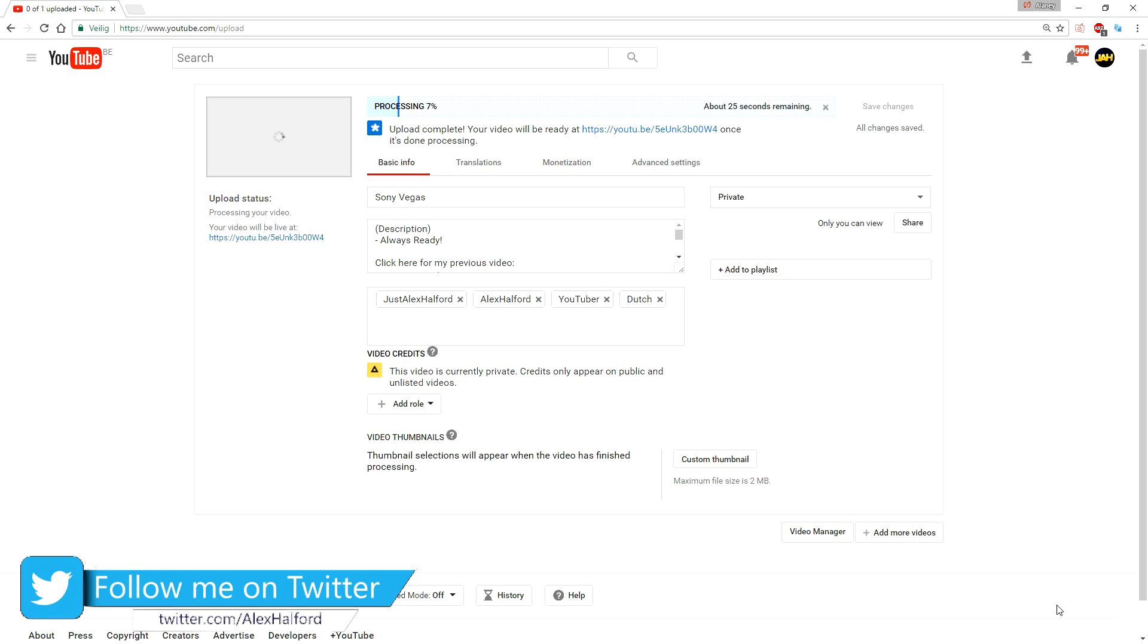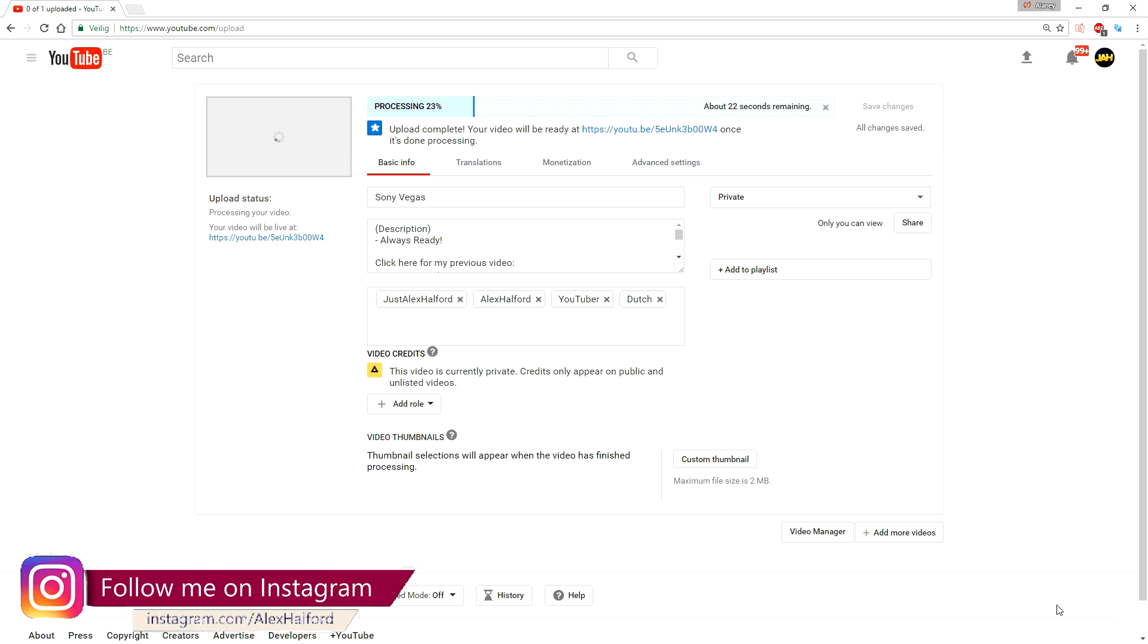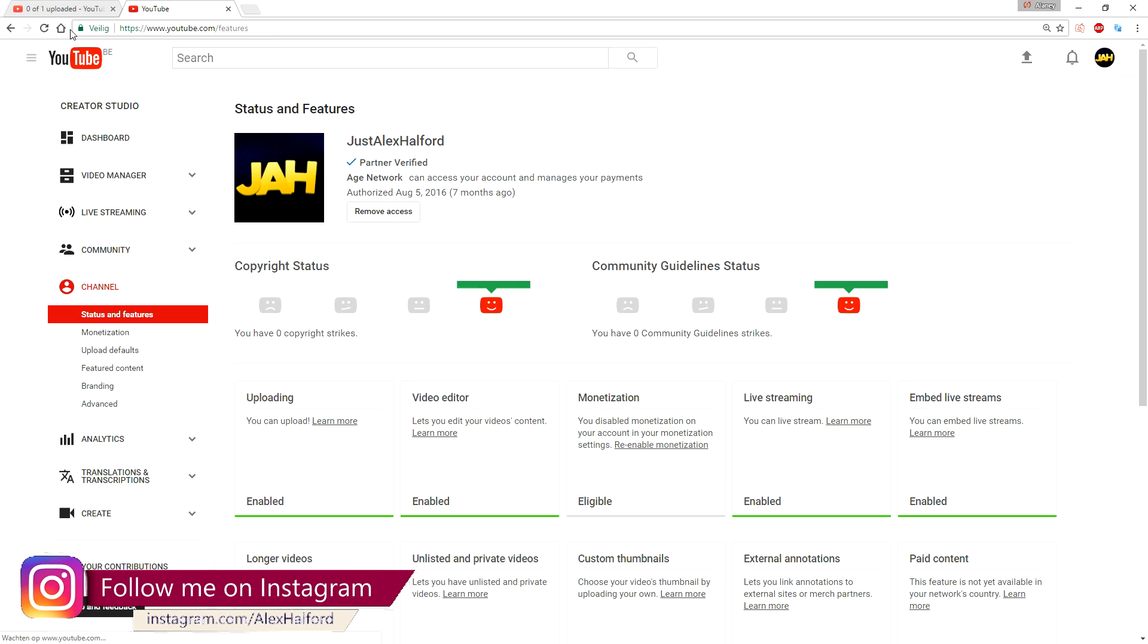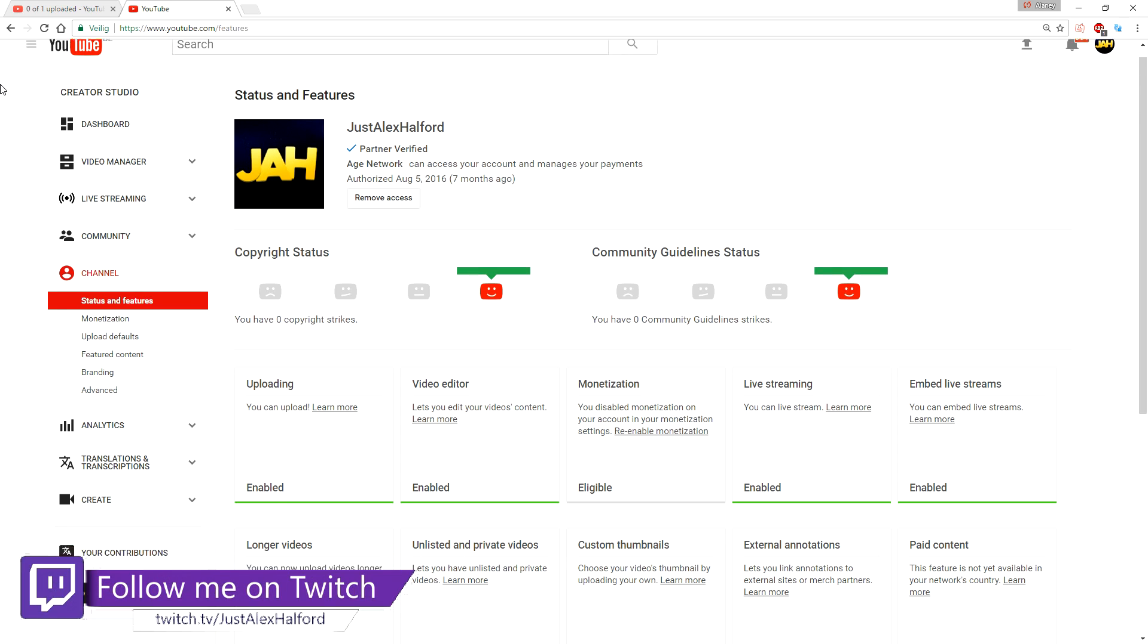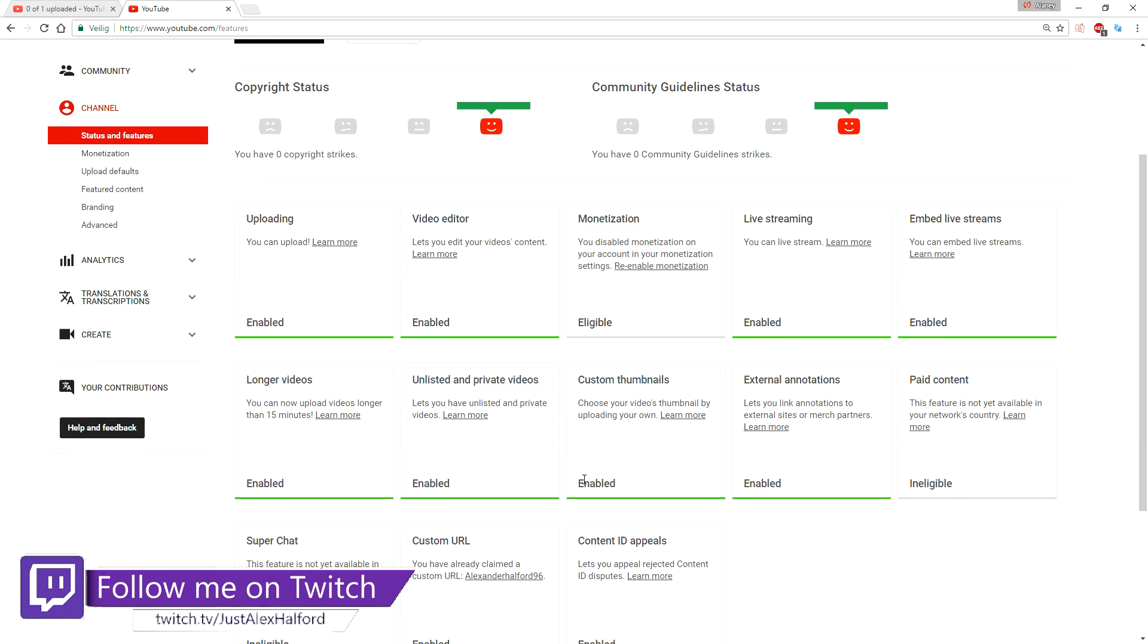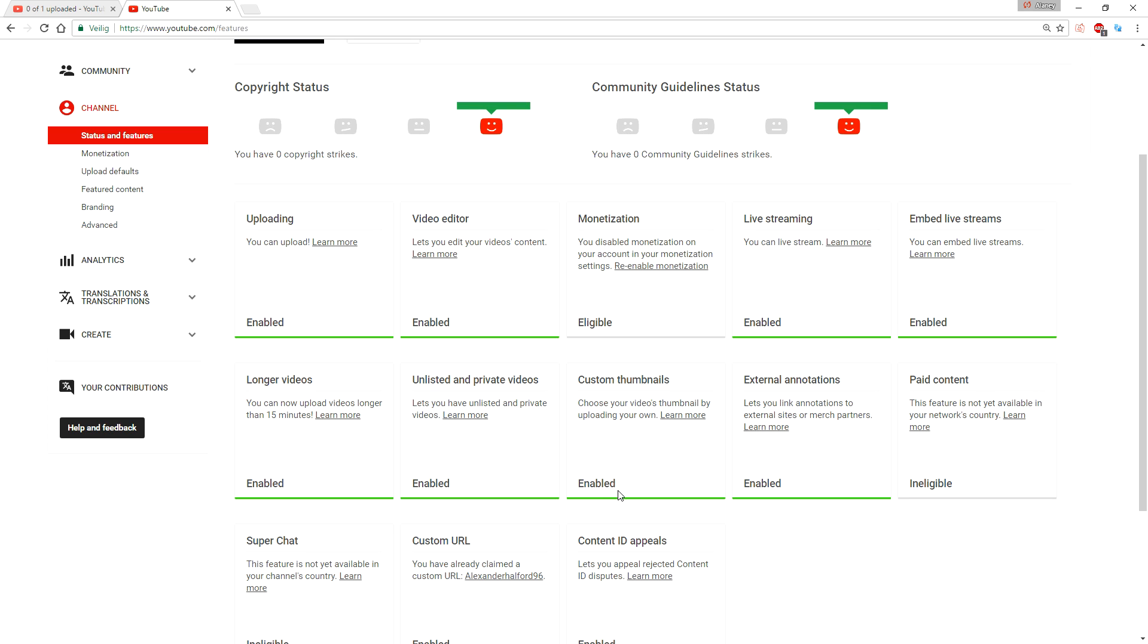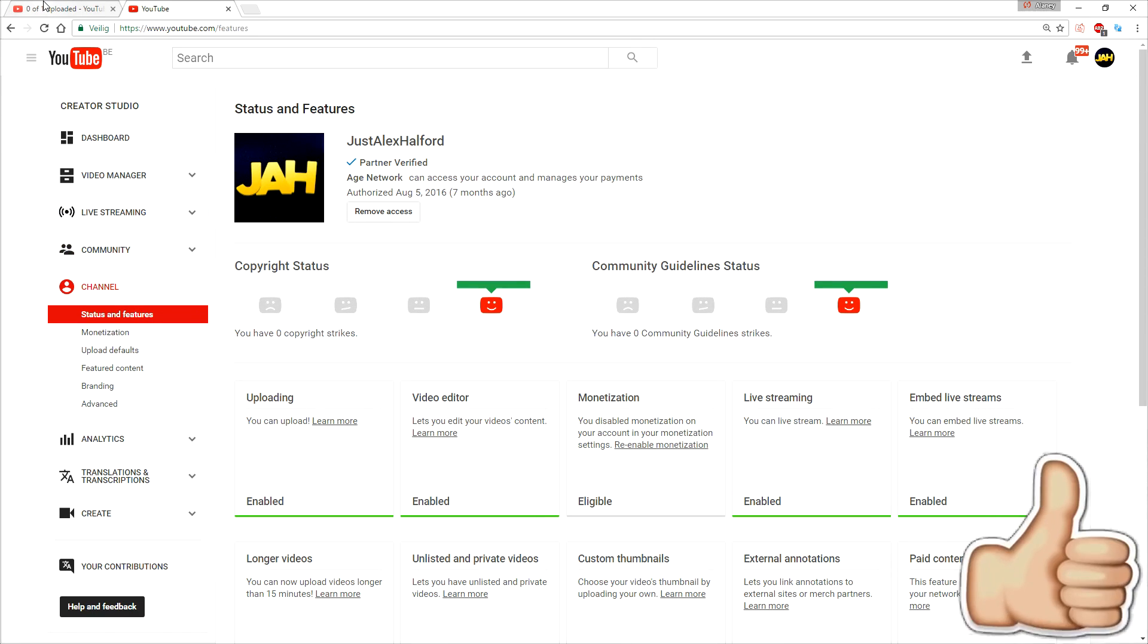You need to enable custom thumbnails first. I believe you do that in the channel settings, and once you've done that you can just go ahead and start using custom thumbnails. So we're gonna go to youtube.com/features. Now as you guys can see, if you go to the bottom it says custom thumbnails enabled. So you want to make sure that this is enabled, and once you've done that you can go back to the upload page.